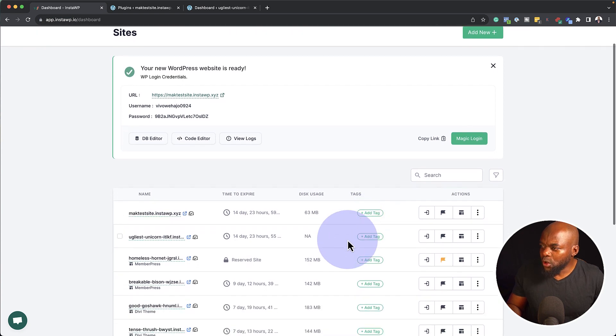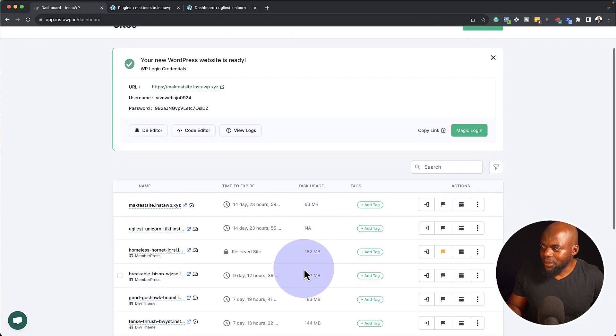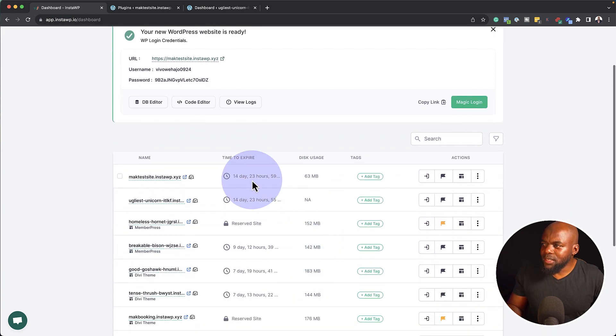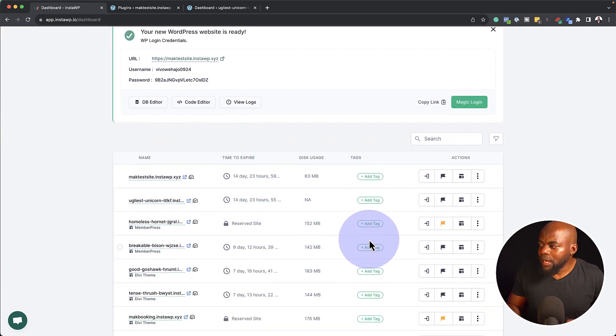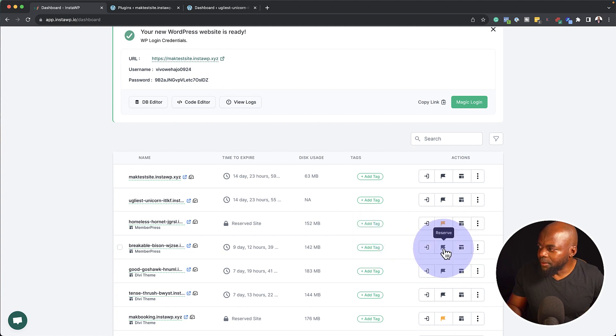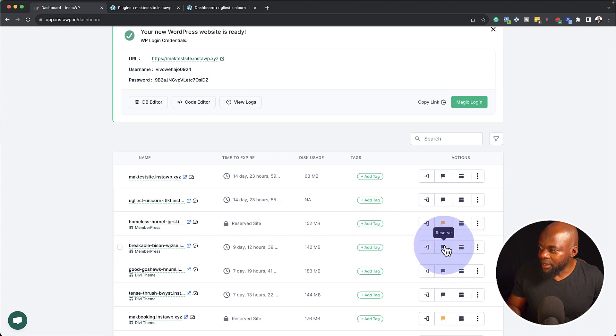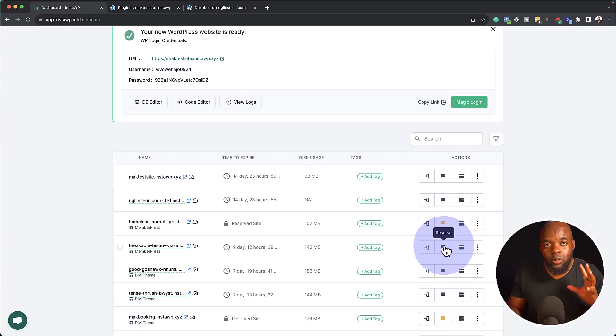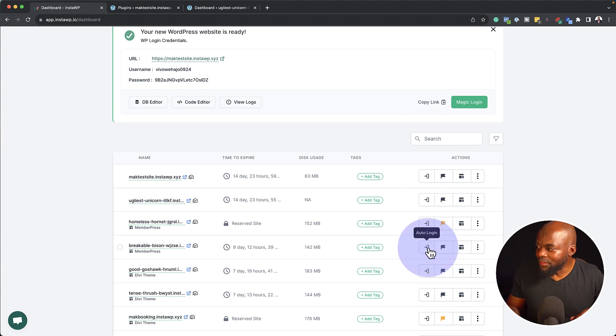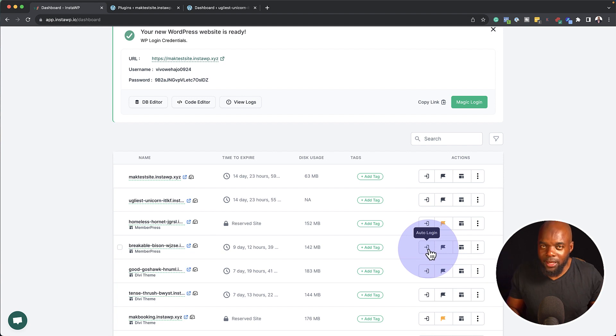Now let's move on and let me show you another feature that is really cool. So when you have all your websites here on the list, you can see here it has time to expire. Now at any point, you can come over here and reserve the site using this little icon here.